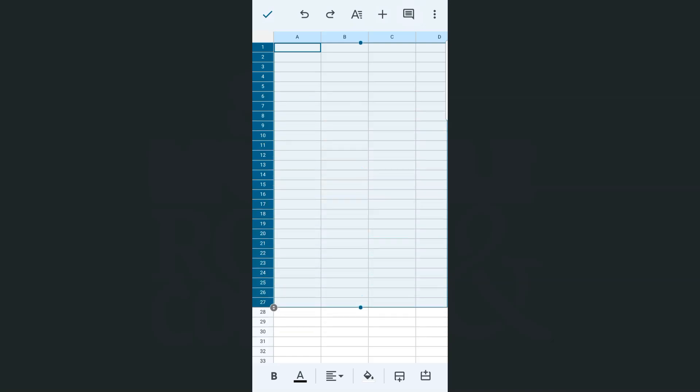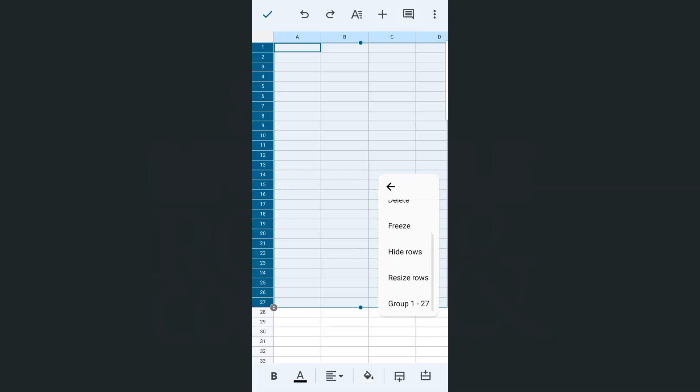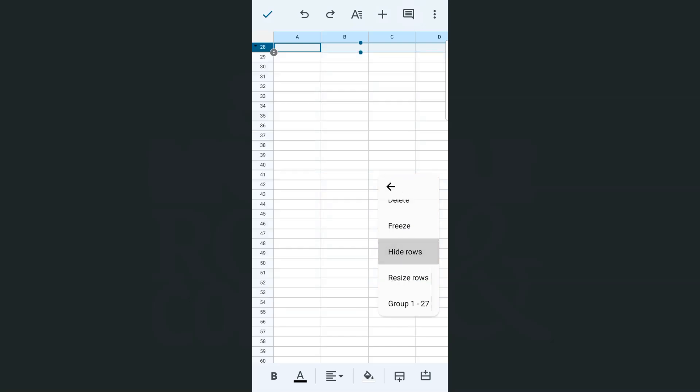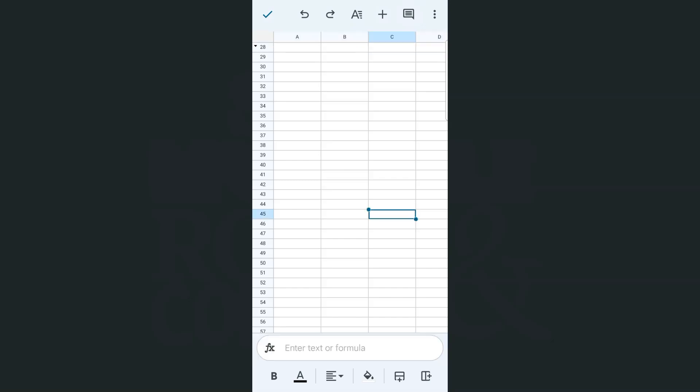Now unfortunately with our Google Sheets app, you cannot select rows that are not next to each other. So I can select this, then do whatever I want with it. Let's say I'm going to tap and select hide rows—I can do that. There you have it, I have hidden all those 27 selected rows.